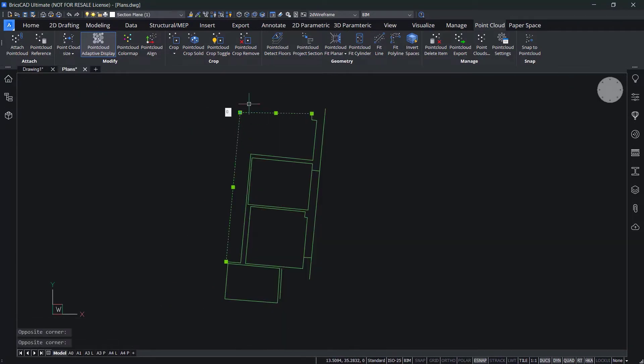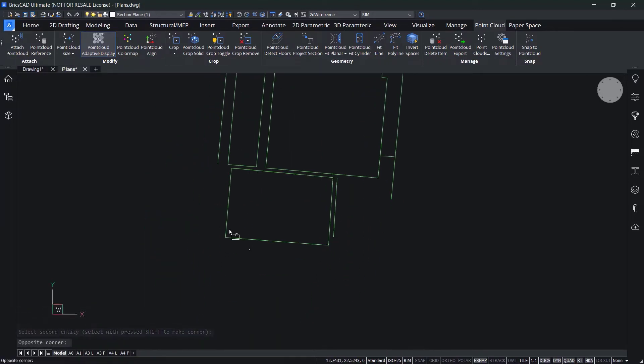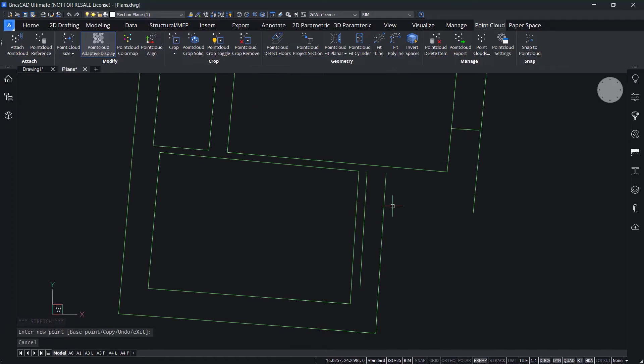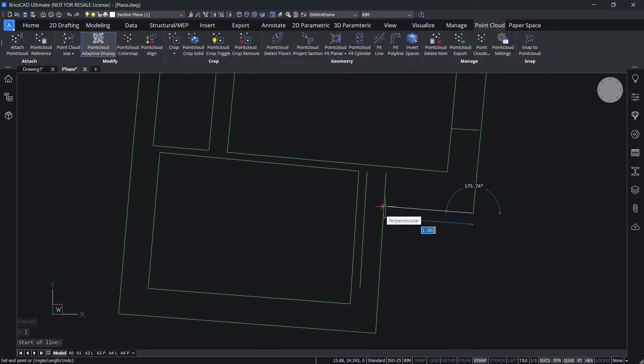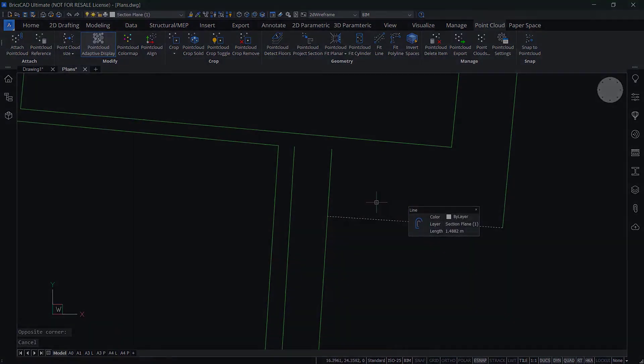From this point, you can use regular drafting tools to complete the final mile. Join, offset, stretch, trim, or delete. This will give you your plan with polylines representing the walls within your building.